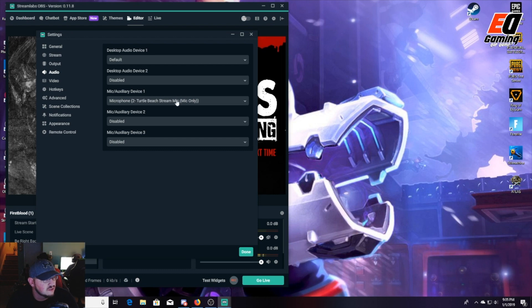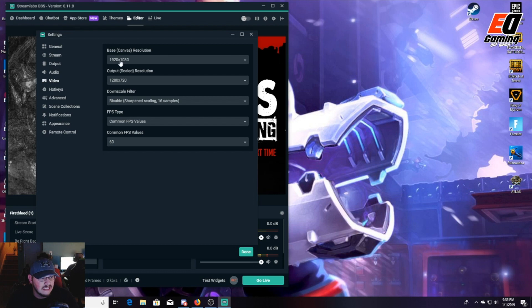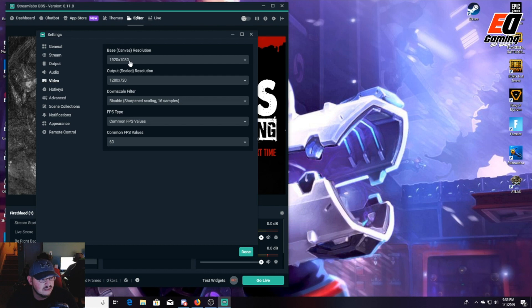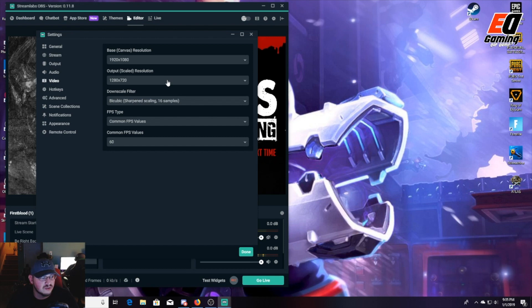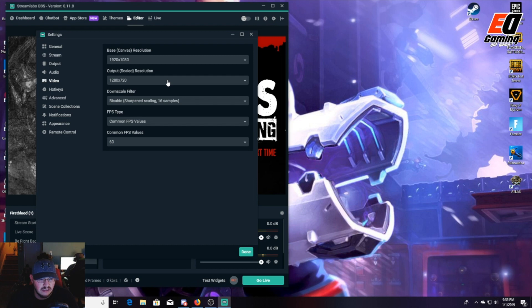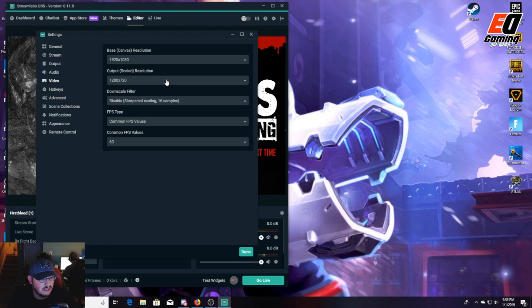Next we're going to go over to the Video. I keep the base canvas at 1080 just so it comes in clear through the OBS, but when I'm output scaling I do it at 720. Now I found that 720 at 60fps comes out cleaner than trying to push 1080 through 60fps. It's less blocky and not a whole lot of tears in the stream. I keep the common FPS at 60. That works well with the 720.